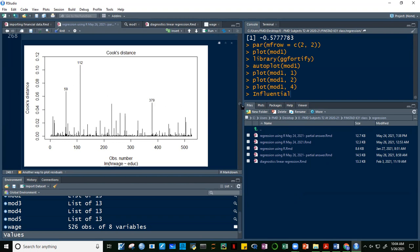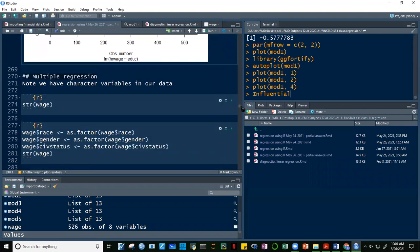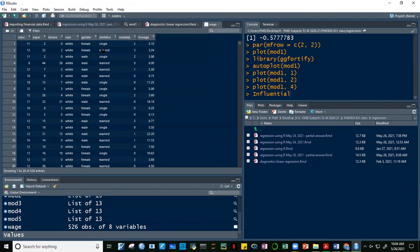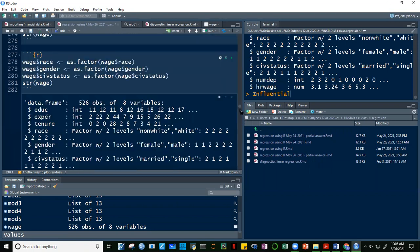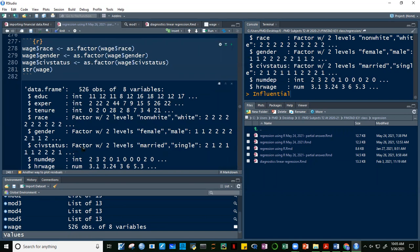Our wage dataset contains categorical variables: white (race), female (gender), single (civil status). In R, we handle these easily by indicating them as factors using the as.factor function. We convert race, gender, and civil status from character to factor. After running this, we can see in the structure that race, gender, and civil status are now factors, and we can proceed with multiple regression.